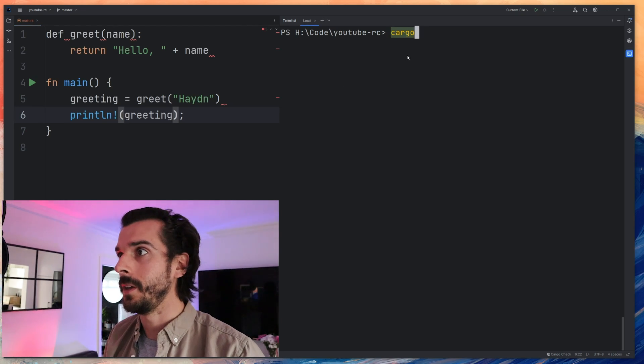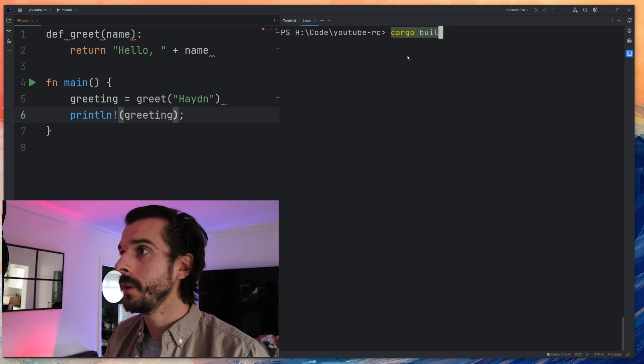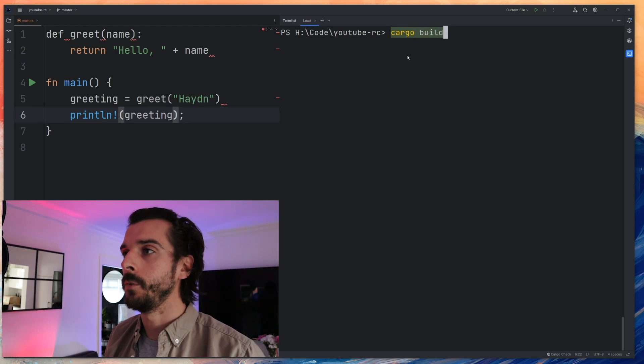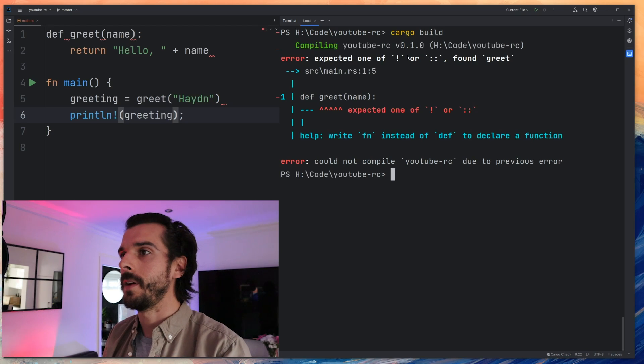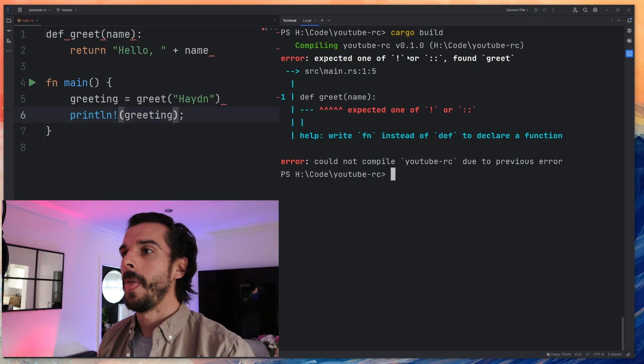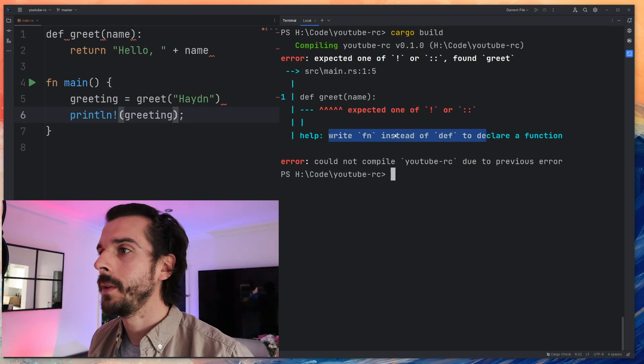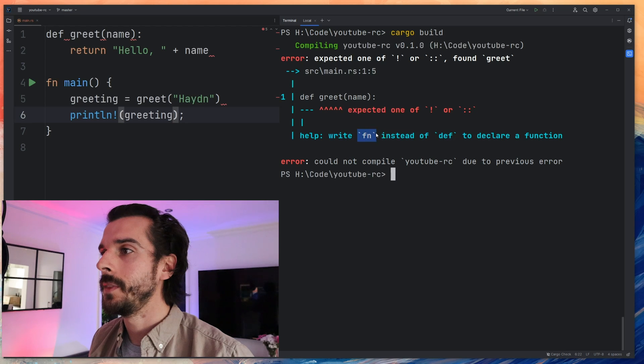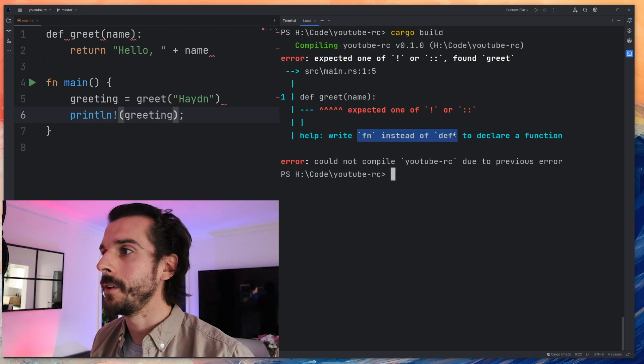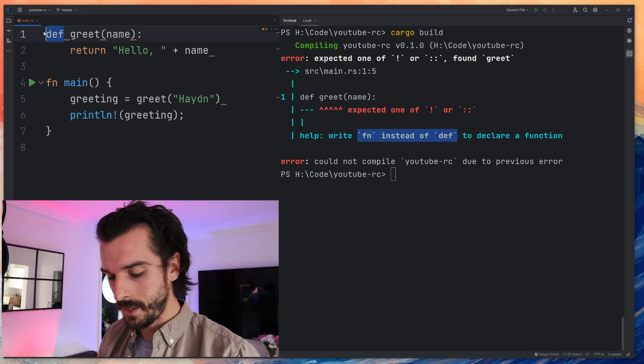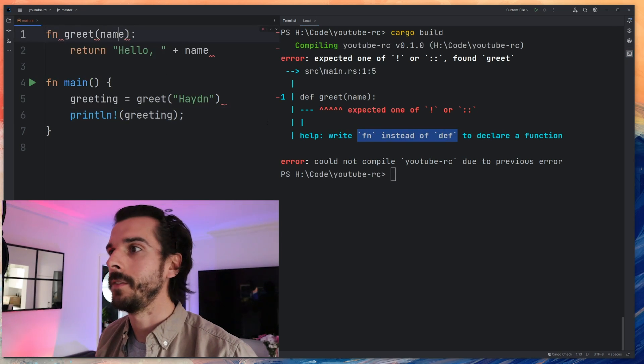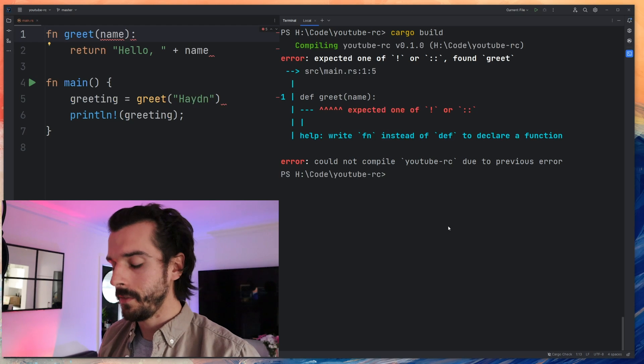So all I'm going to come over to here is do cargo build and it will spit me out a bunch of errors and says oh you know you've written a function here but you should probably write it with the fn keyword instead of the def keyword. So I'll make that change. I'll write that fn instead of def to declare a function.